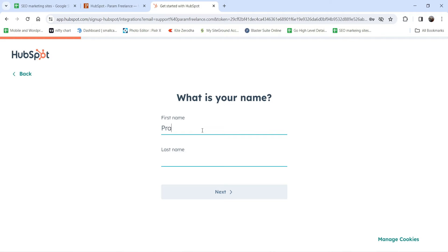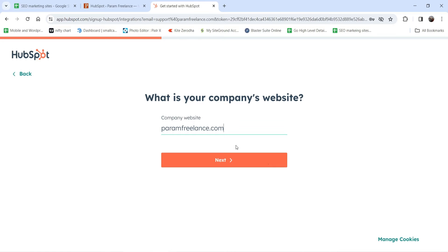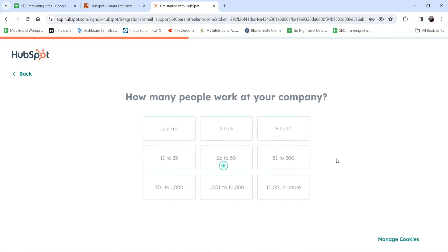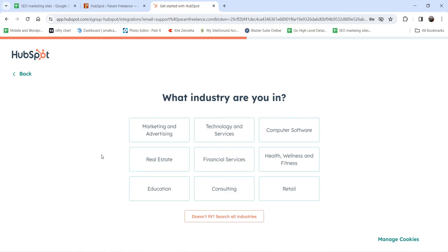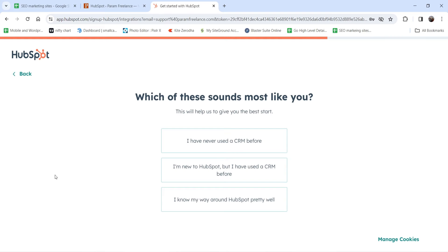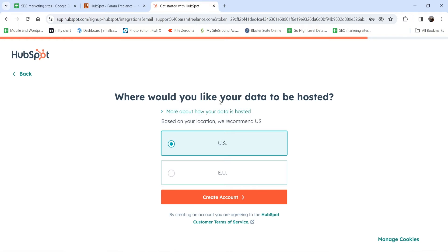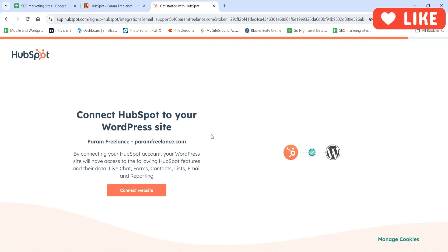Now enter your first name, last name, company name, and website address. Select how many people work at your company, your industry — I'll select Marketing and Advertising — and your role. I'll select 'I have never used a CRM before.' For data hosting location, I'll select US and click Create an Account. All data will be saved on HubSpot. Then click Connect Website.